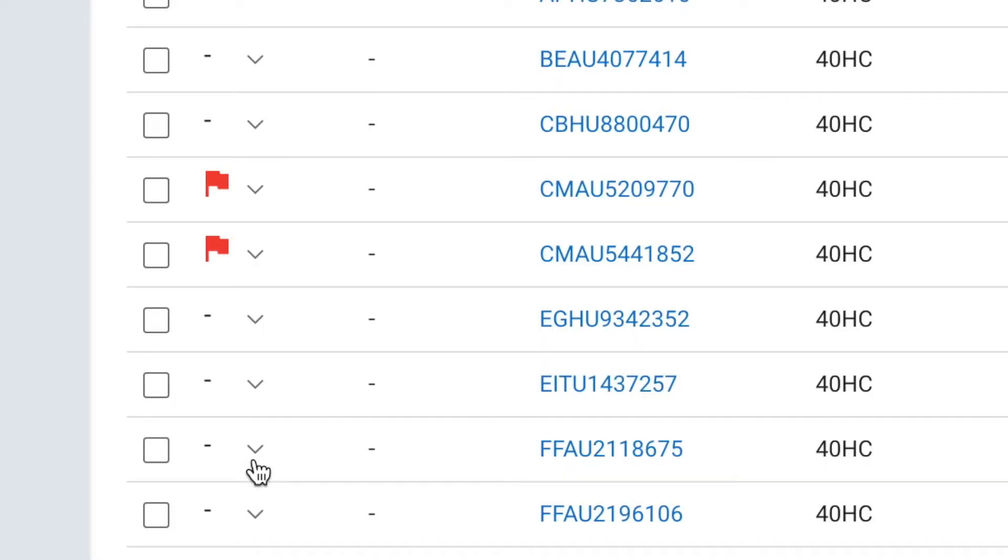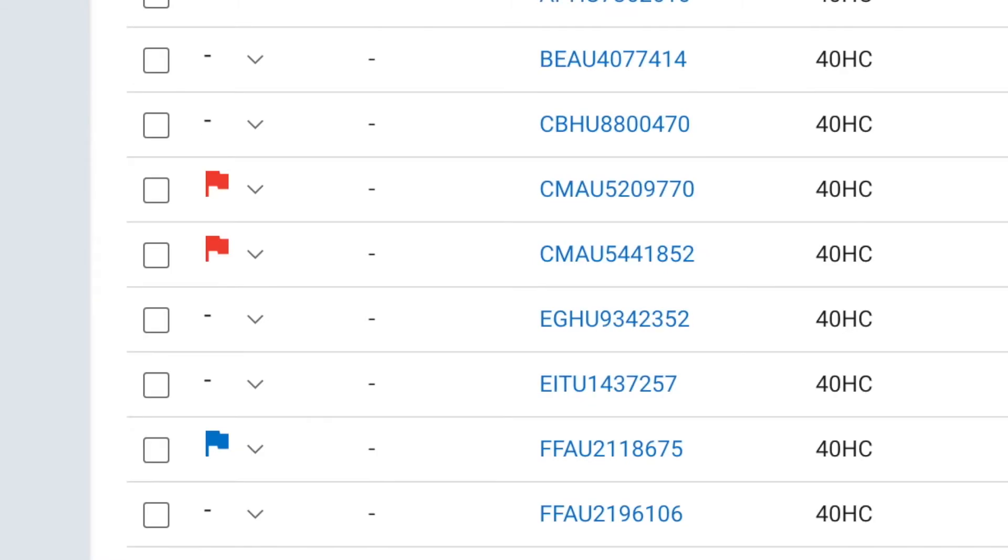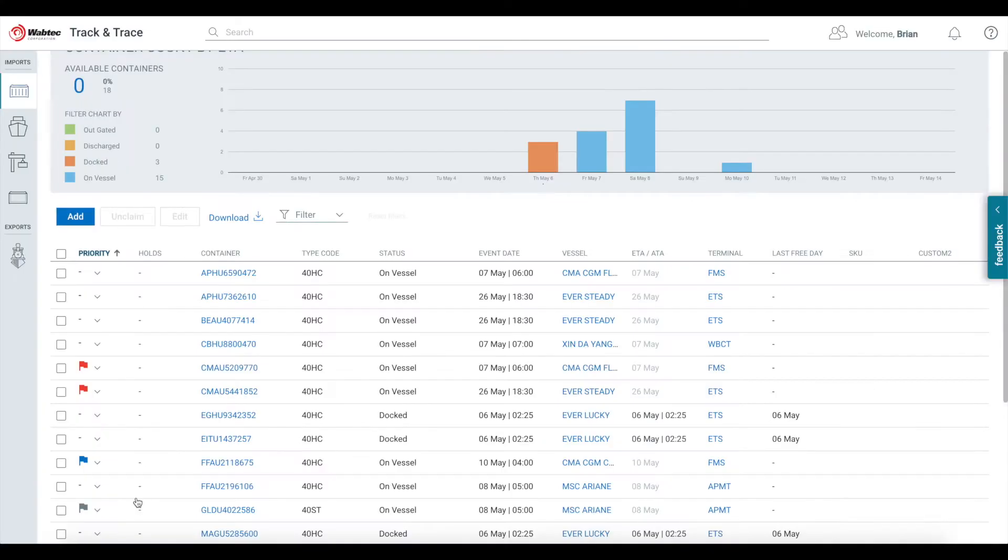But these others aren't quite as critical, so you might mark them as medium or low. You can see the flags appear in your Port Optimizer view and it's now easier than ever to find the important containers in your list.